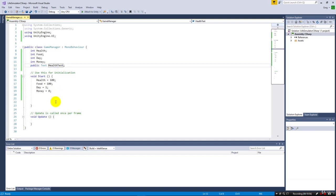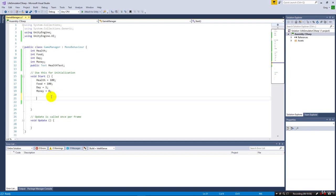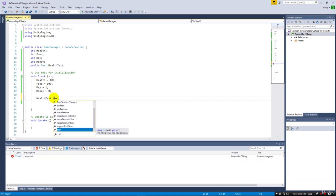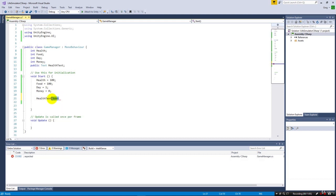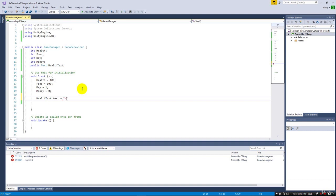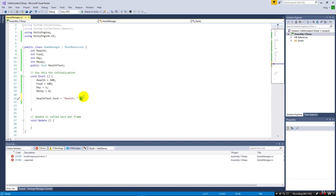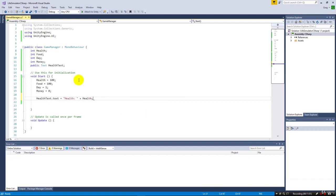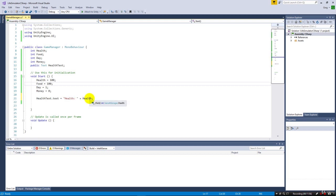We can come down here and say healthText.text. This is a field inside of our healthText object. We can reference that text field and assign something to it. In this case we want to assign the health. Now health is a number, so we're going to say that we want 'Health: ' and then we use a plus because we want to add on additional information, and we're going to say health. The integer will automatically convert to a string for us and add it on.